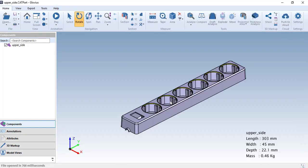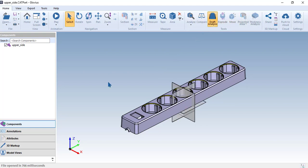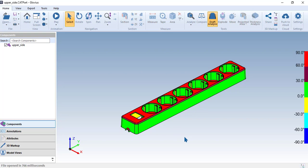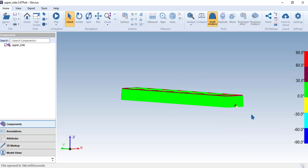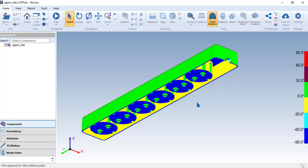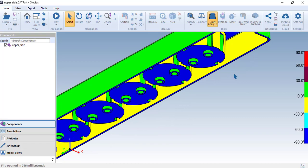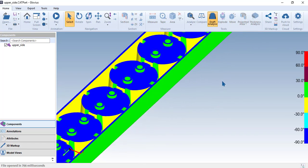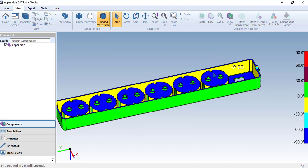Let's now open a plastic component to perform draft angle calculations. With a single click, you'll be able to figure out all the draft angles of all the surfaces in this component to assist you with the injection molding process. All you need to do is select a reference plane, and there you go — you have all the draft angles of the various surfaces with respect to that reference plane.